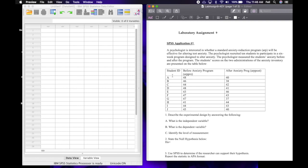If you choose to submit your output and enter your answers into Canvas in the assignment, then you will be eligible for extra credit. Okay, so with that being said let's go ahead and get started. SPSS application number one.